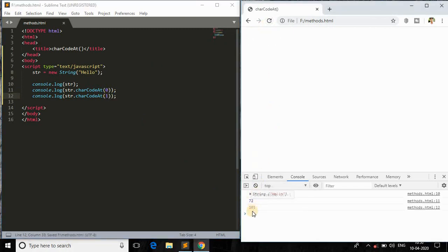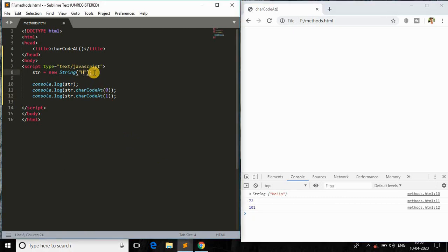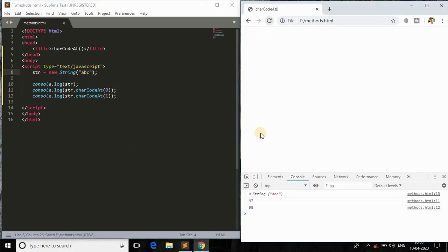So if I just change the index from zero to one and save this and refresh the page, and as you can see it is 101, so E has 101. So I'll just say ABC instead of hello.